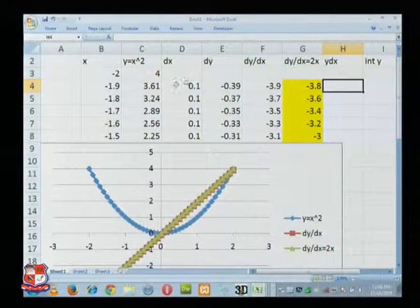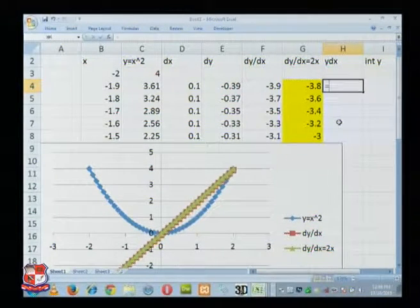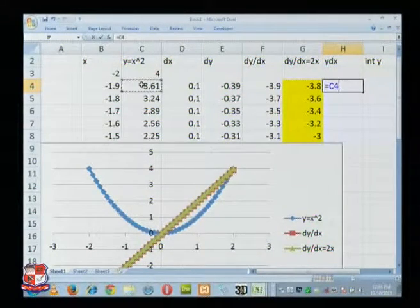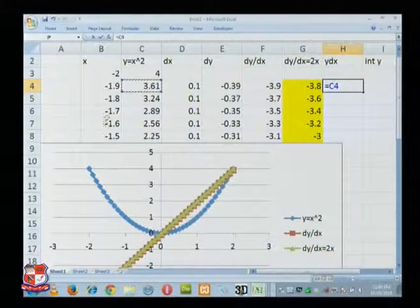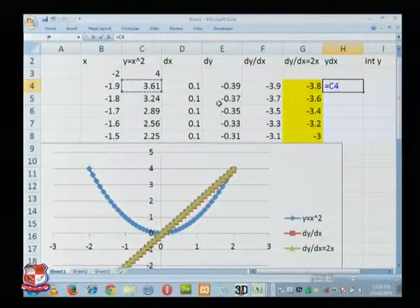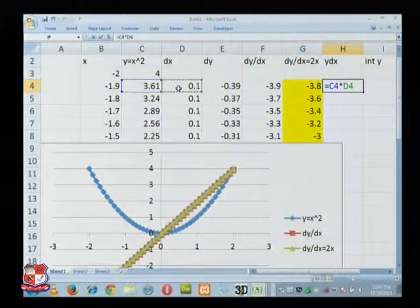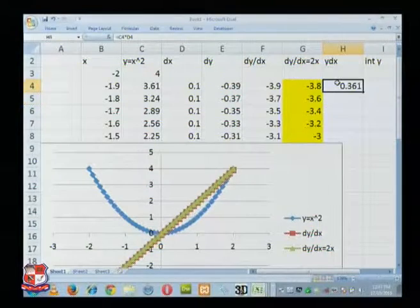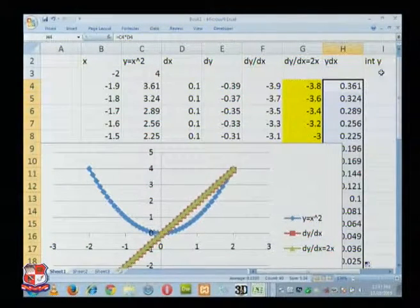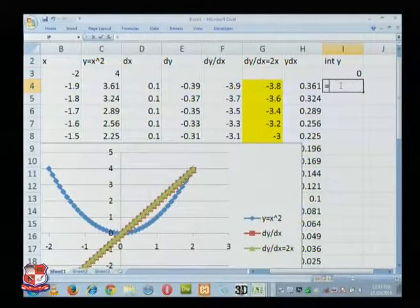Now y — we have y dx. You see this heading is y dx. So what is y? This one is y. This column we calculated, this column is y. This is x and this is y. So y into delta x — delta x is this. Enter. So all y dx, and for the integration of this we take this from 0; it is started at 0, you go on adding.